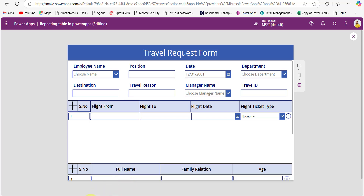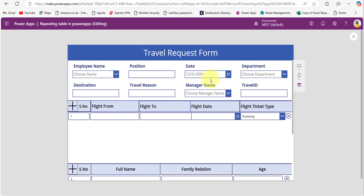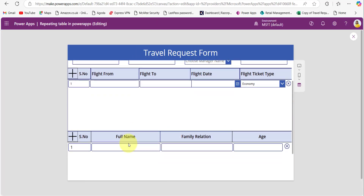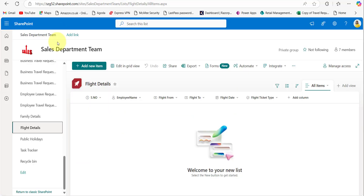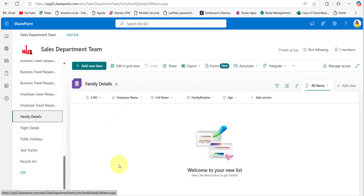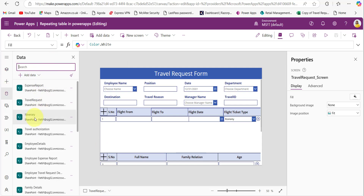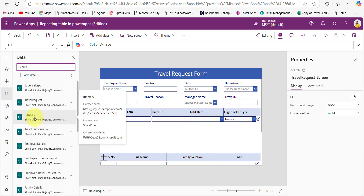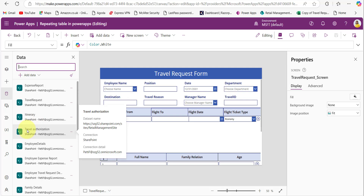Let me show you the SharePoint lists first. Here is the SharePoint list named Employee Travel Request Details, which will store the PowerApps form data. The flight details and family details repeating tables data will be stored in different SharePoint lists — flight details will be stored in one list and family details repeating table data will be stored in another list.